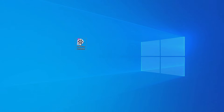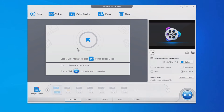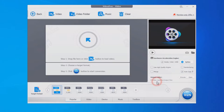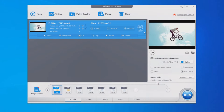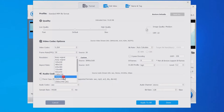Launch Videoproc Converter, select Video, and add your 4K video. Choose a target format, say MP4. Click on the Codec option and go to the Resolution section, then select 1920x1080.